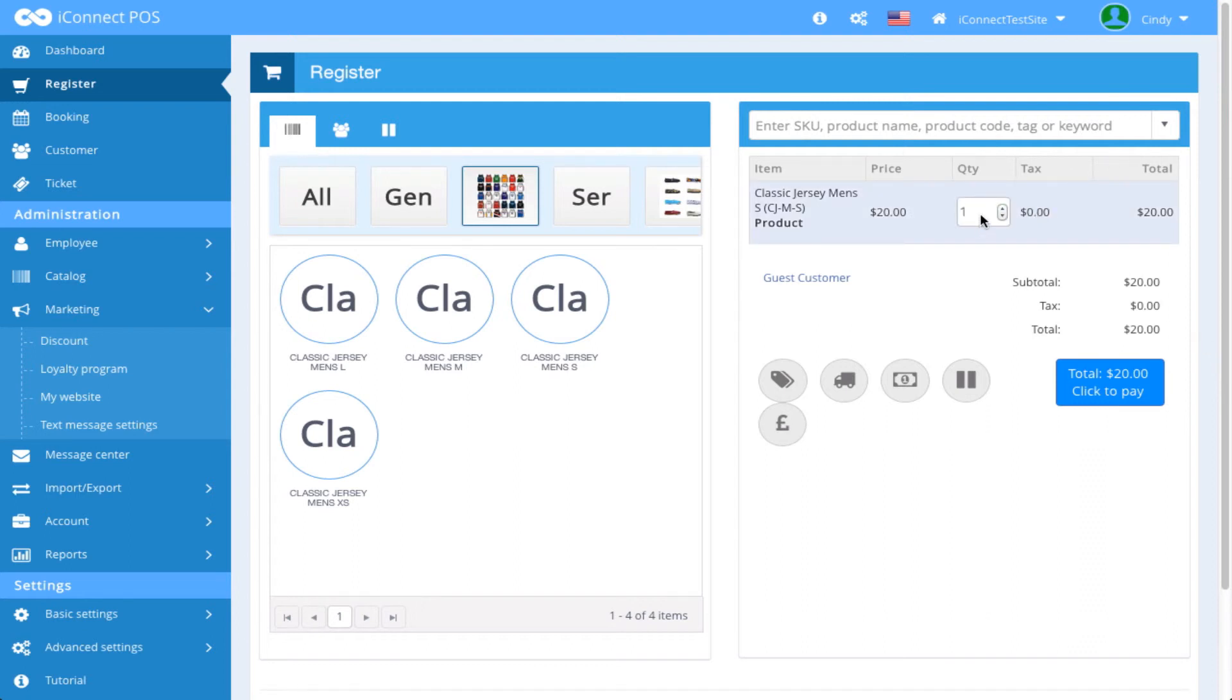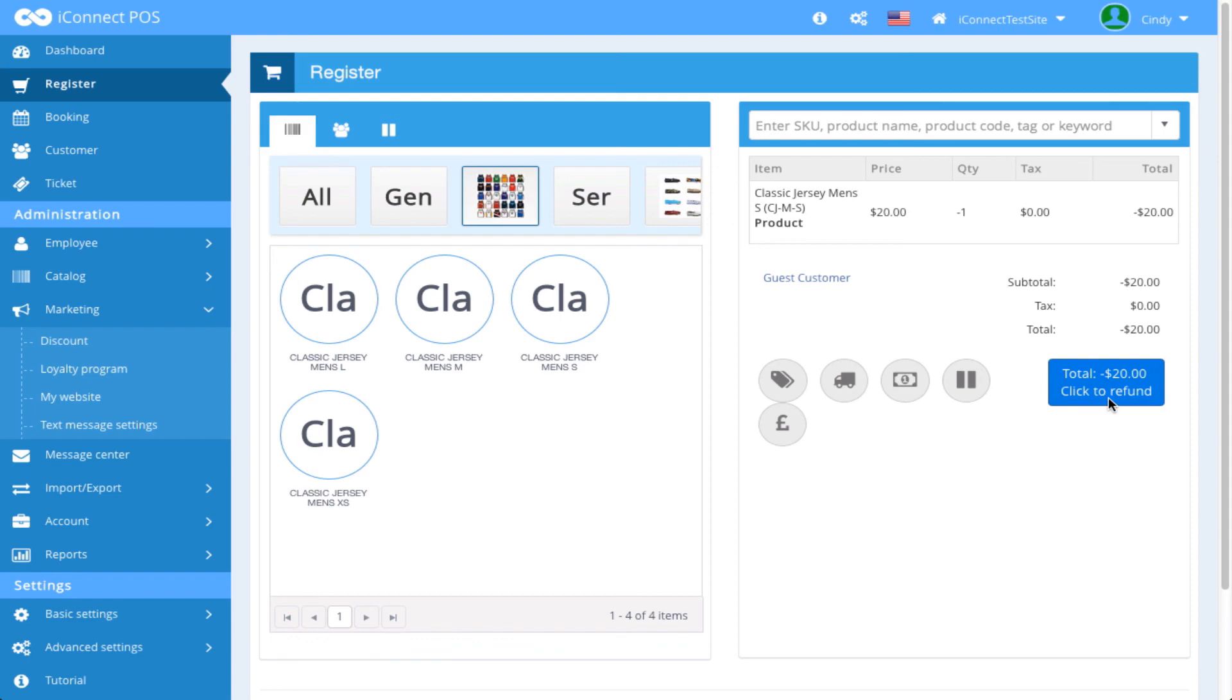So if I had a negative quantity here, let's say negative 1, that would show as a refund.